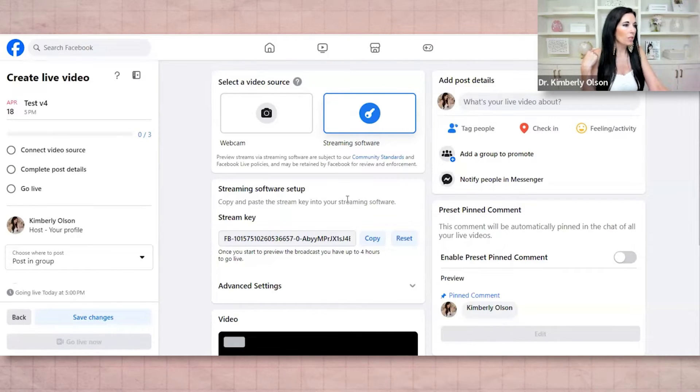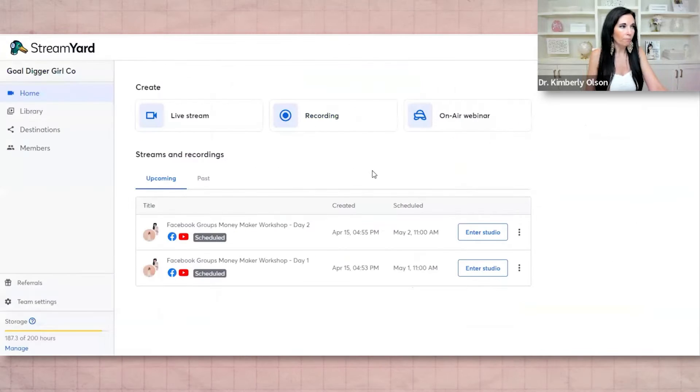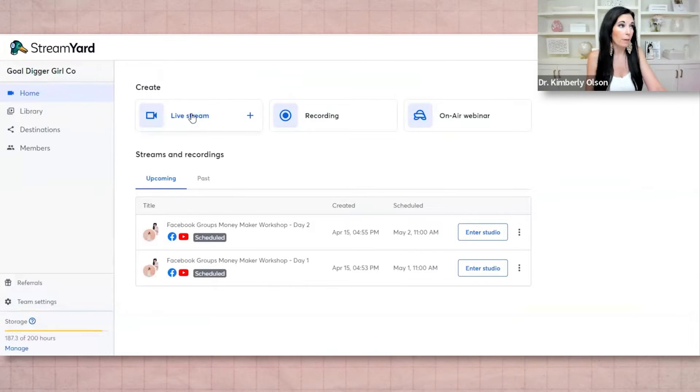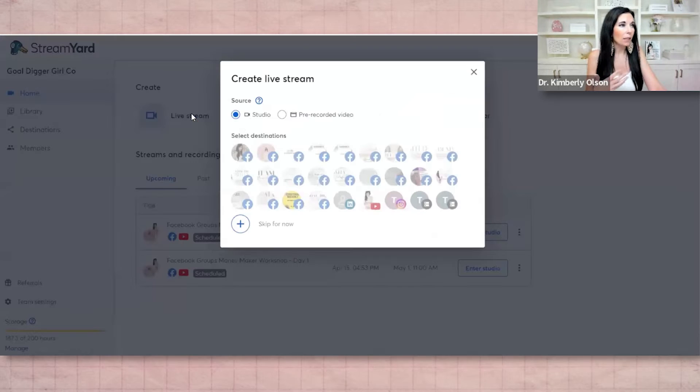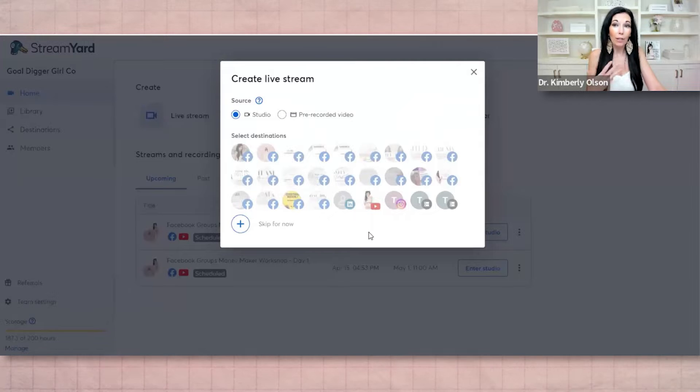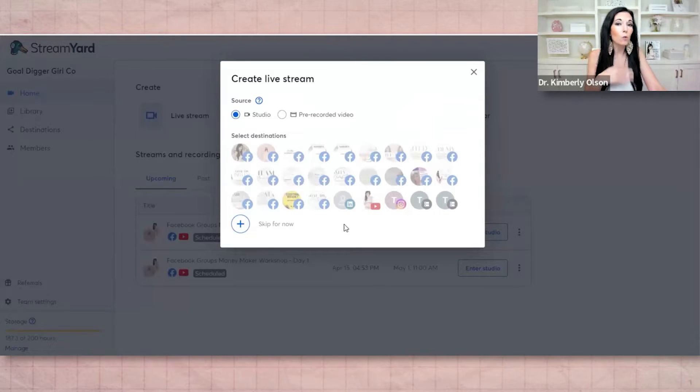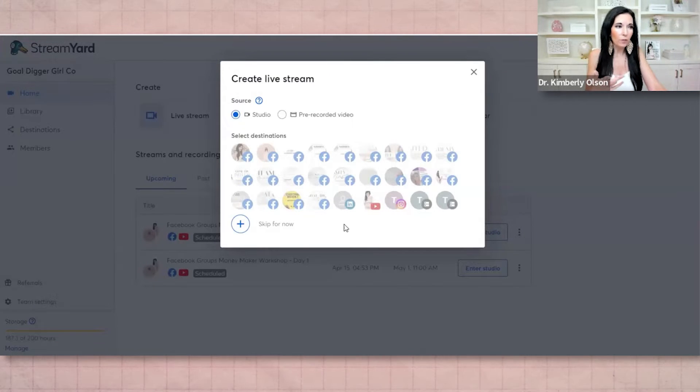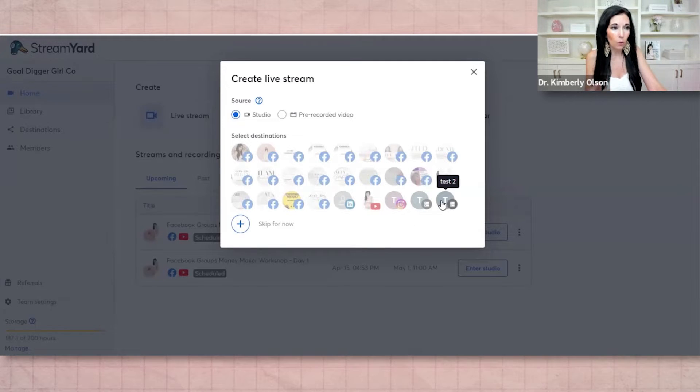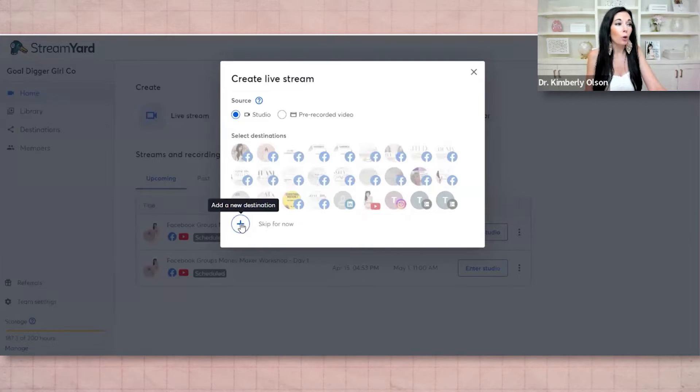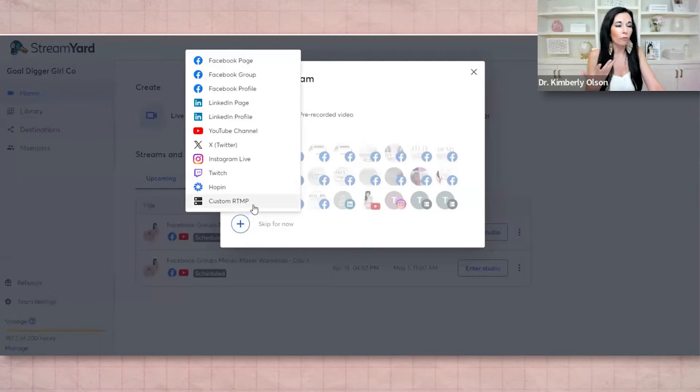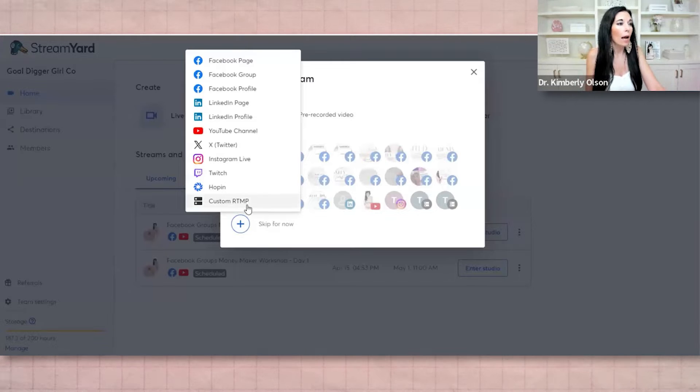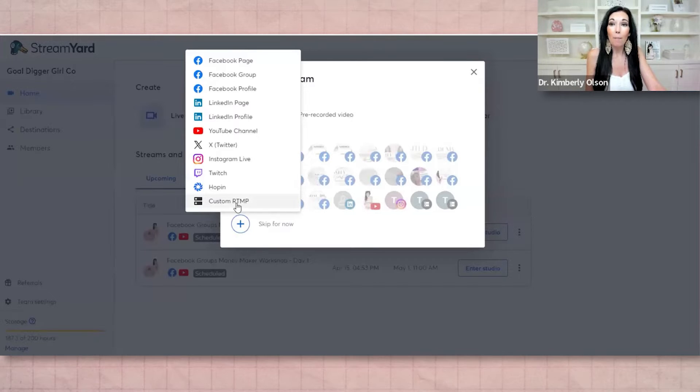So what we're going to do is we're going to connect the video source. We're going to complete the post details and we're going to go live. So what you're going to do is you're going to come over to StreamYard. You're going to click live stream. Now, basically what we need to do is we need to create a new destination. So the cool thing is once you set this up, you don't have to do this over and over again. So right here is the one that I just did. I'm going to set a new one up though, just for training purposes.